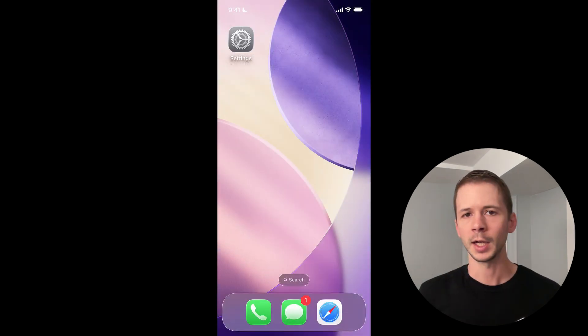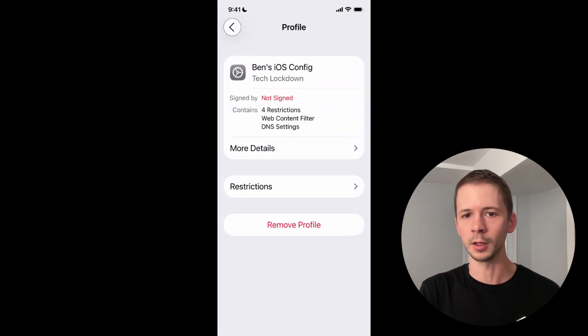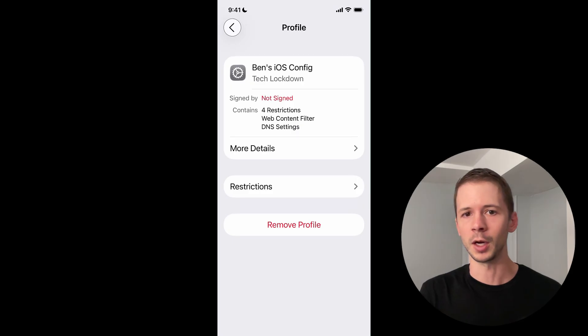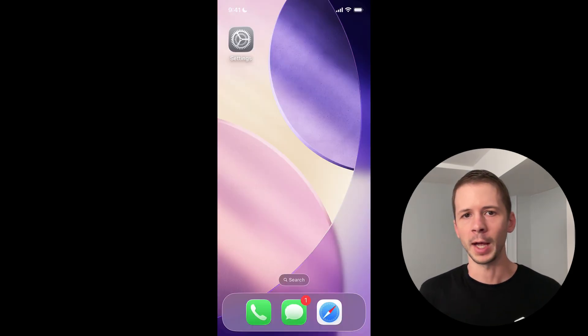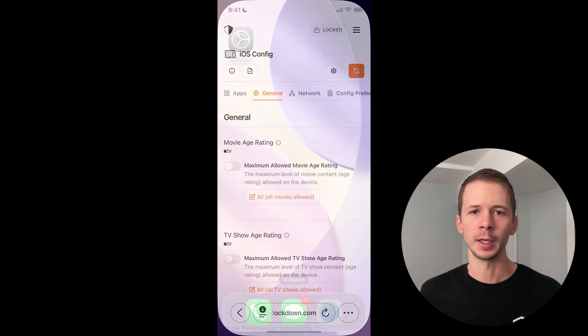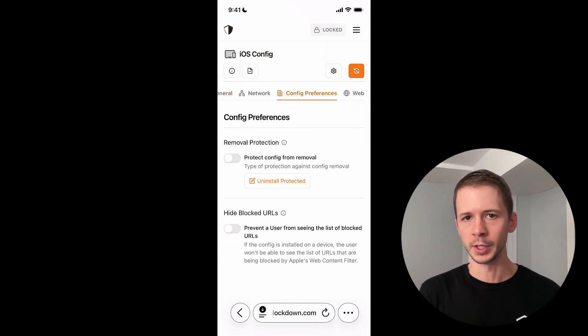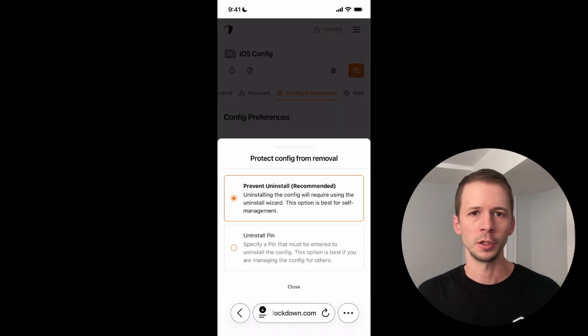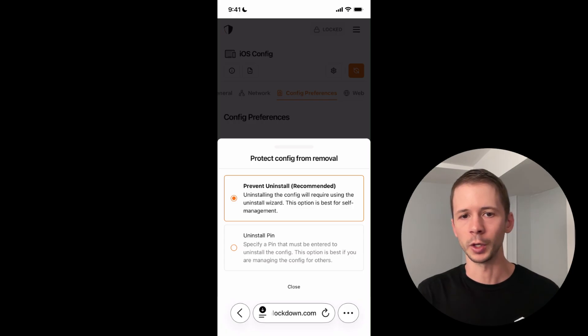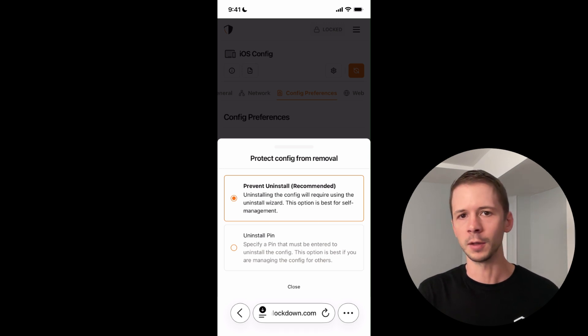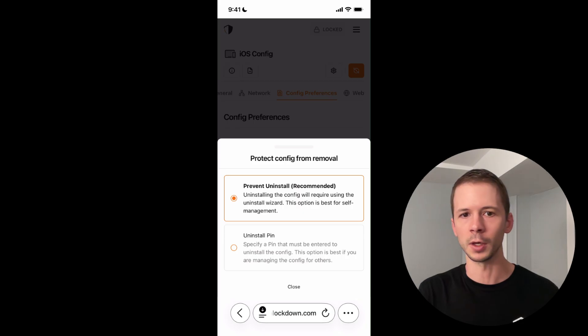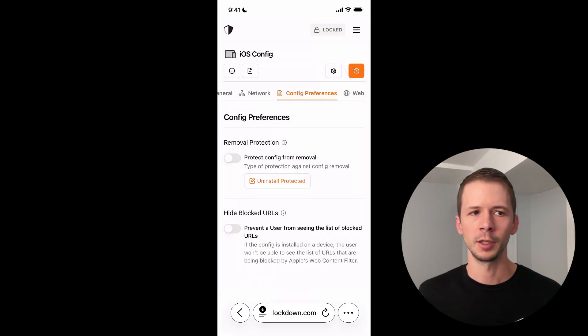So the last thing I want to demo is how would you prevent yourself from going into the VPN and device management section of your iPhone settings and just uninstalling the config that has all of your restrictions. I'm going to go back into the config editor and I'm going to enable removal protection. There are two options here to choose from. If you're self managing your own restrictions, I suggest that you select the top option where you just prevent uninstall in general. And if you're a parent managing a child's device, you should enter in a pin that you know so that you could pick up the device and enter an uninstall pin if you absolutely needed to do that.